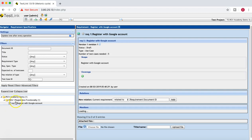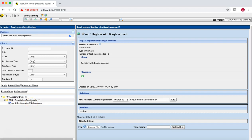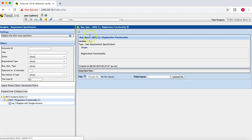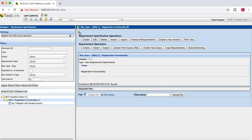Now below Requirement 1 - Registration Functionality, you can see the 'Register with Google Account' requirement has been created. Similarly, go back to the folder and click the cog wheel to create another requirement.